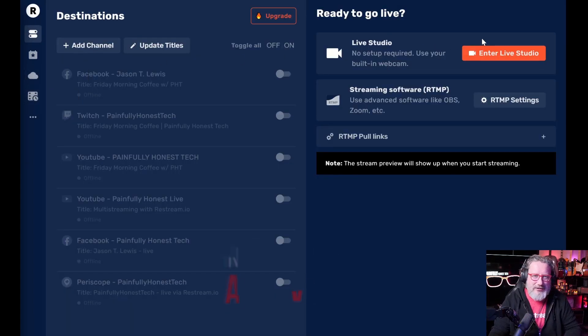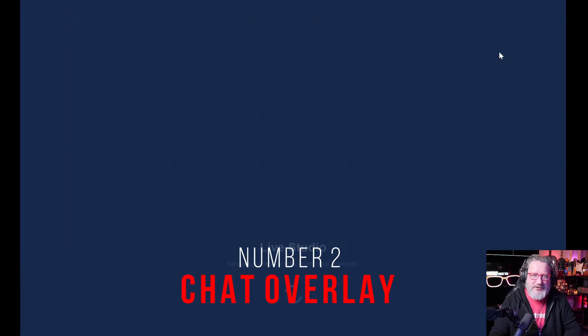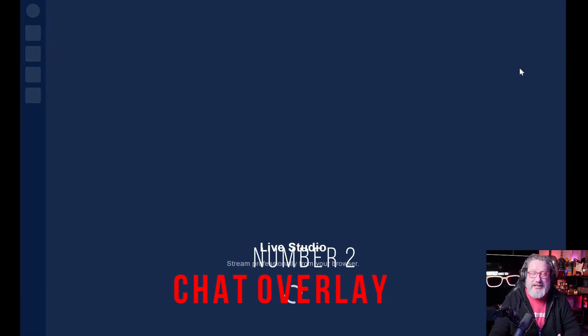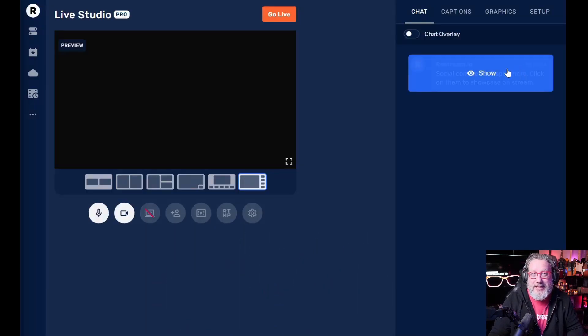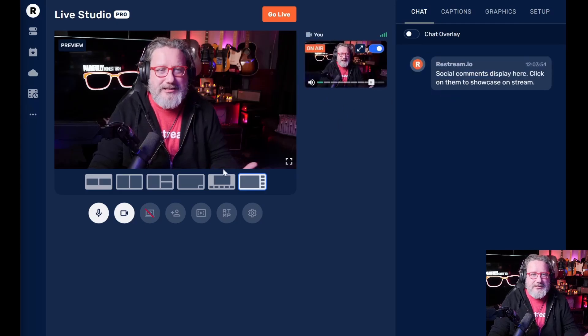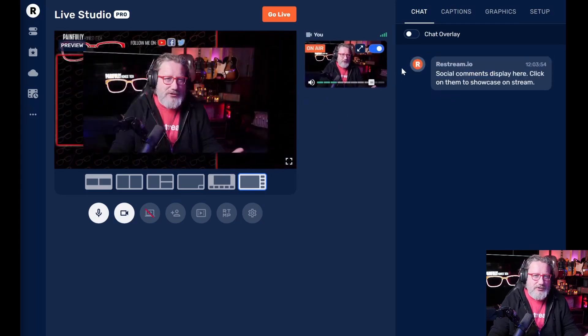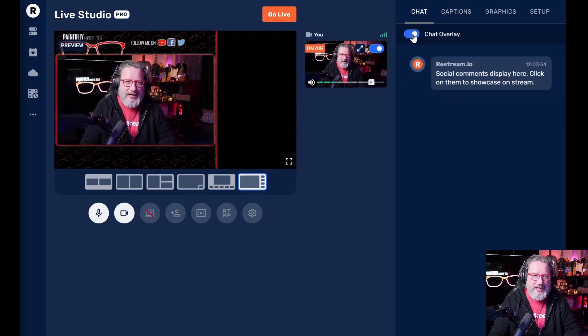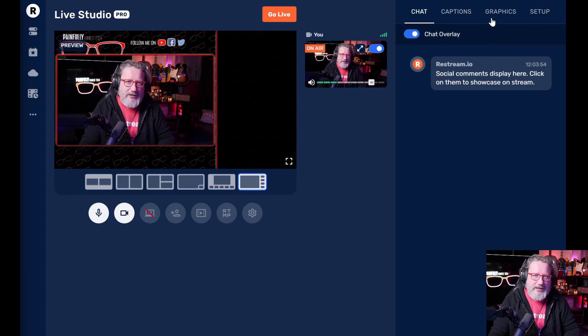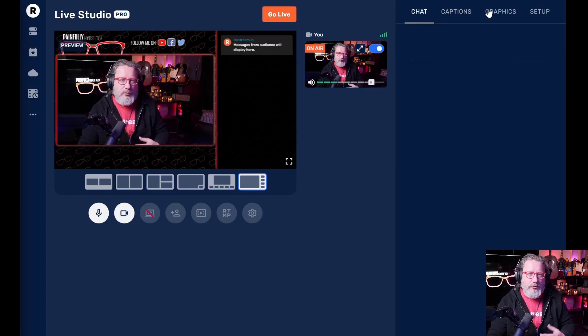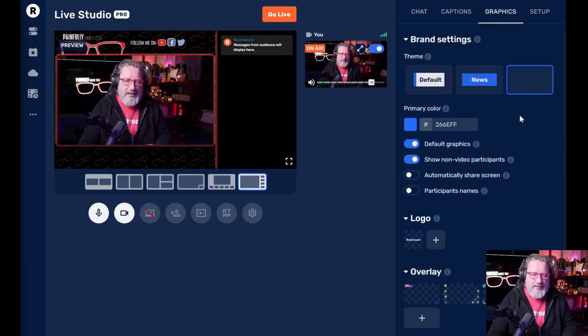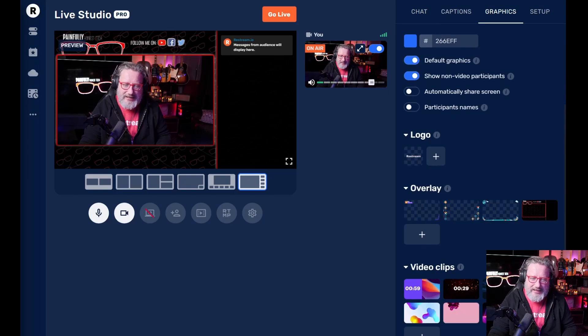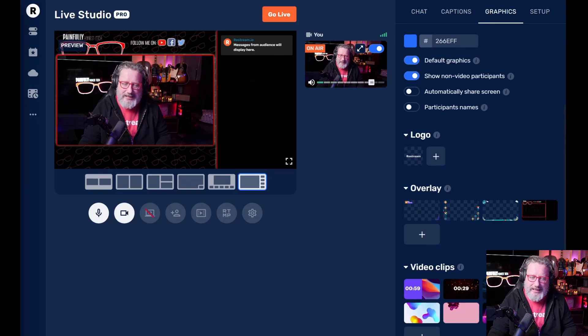Number two, let's go here to the live studio. The chat overlay is actually the number two thing that I wanted to talk to you about. So you can see here I'm full screen. And then if I wanted to, I can do the chat overlay. Now, if you're wondering, how did I get that cool graphic behind me?